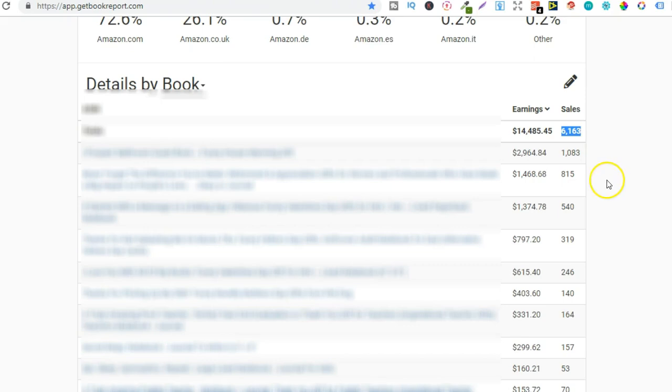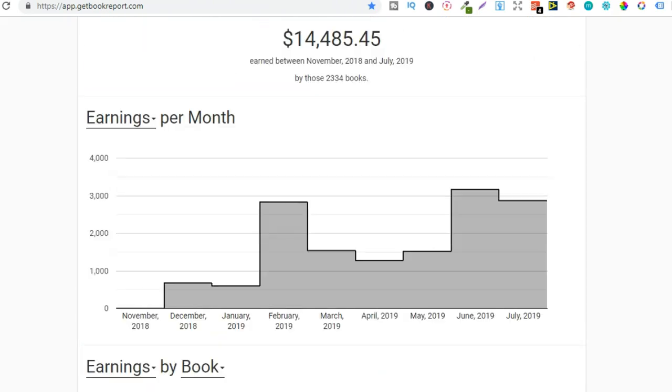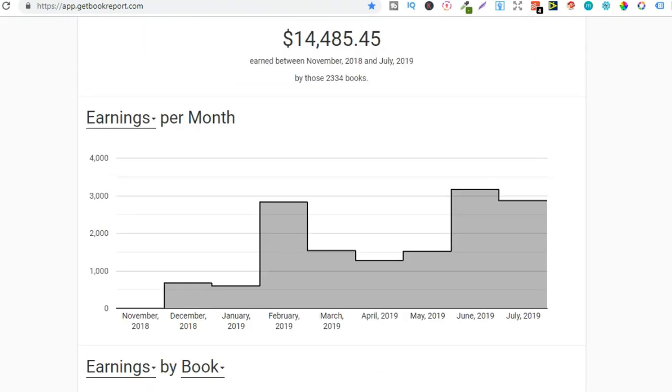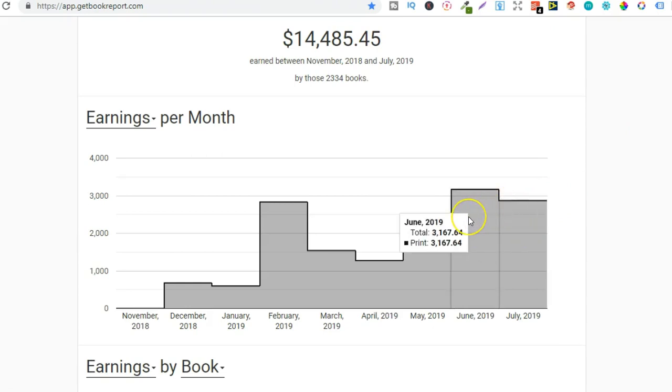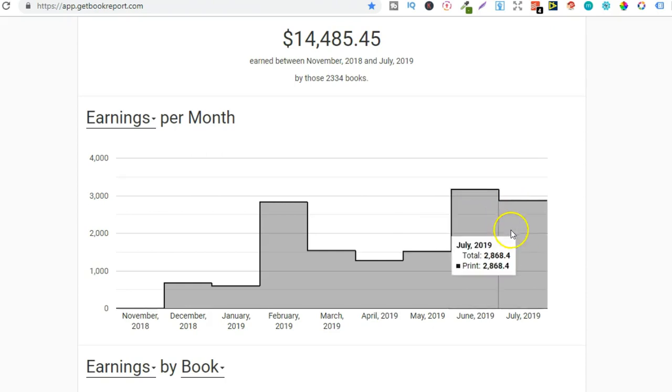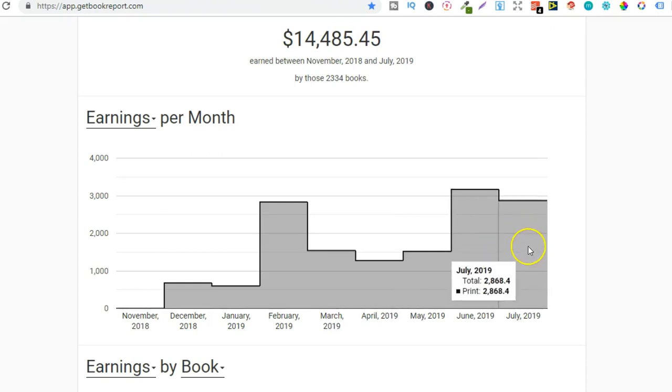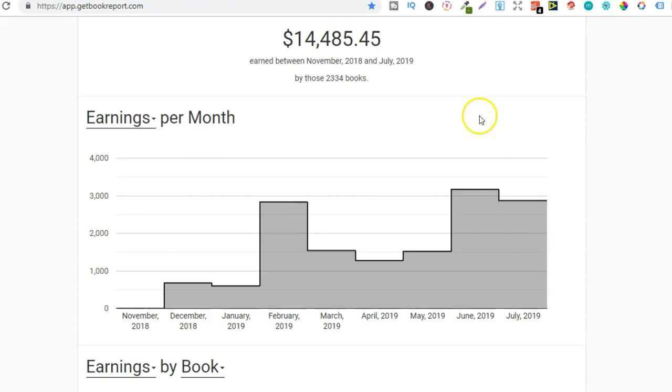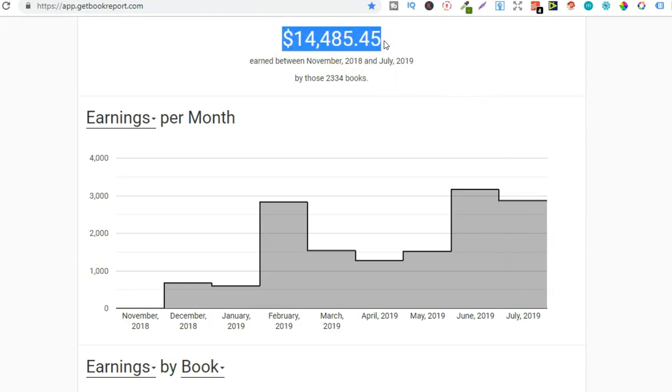Now if we also look at this one this has now sold 815. This has been my best selling book for the month so if we scroll up because of that book I've almost hit the same amount of royalties as last month. So last month I did $3,167 and this month so far we have a couple of days left and I've hit $2,868 bringing my total up to almost $15,000 in royalties.